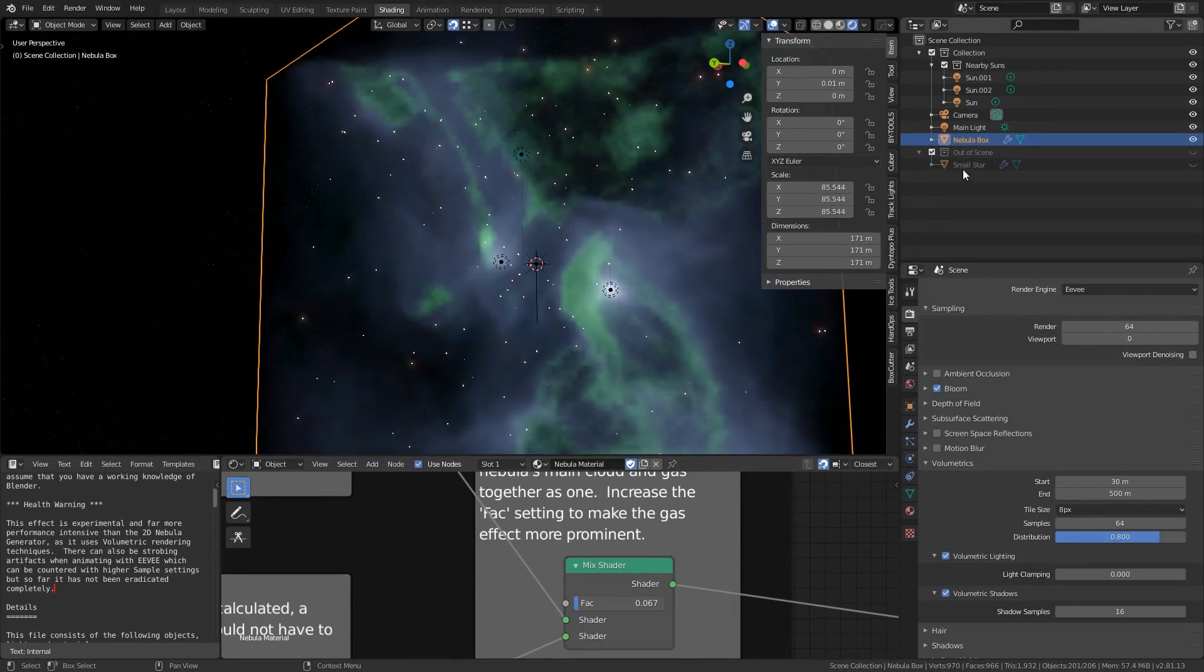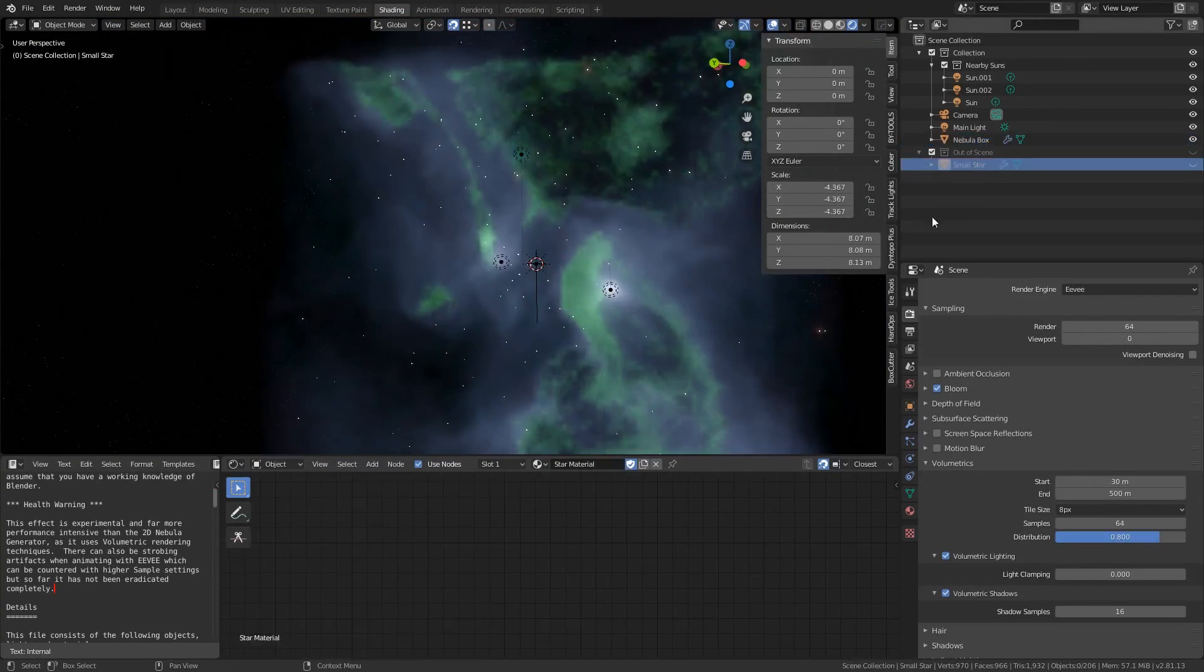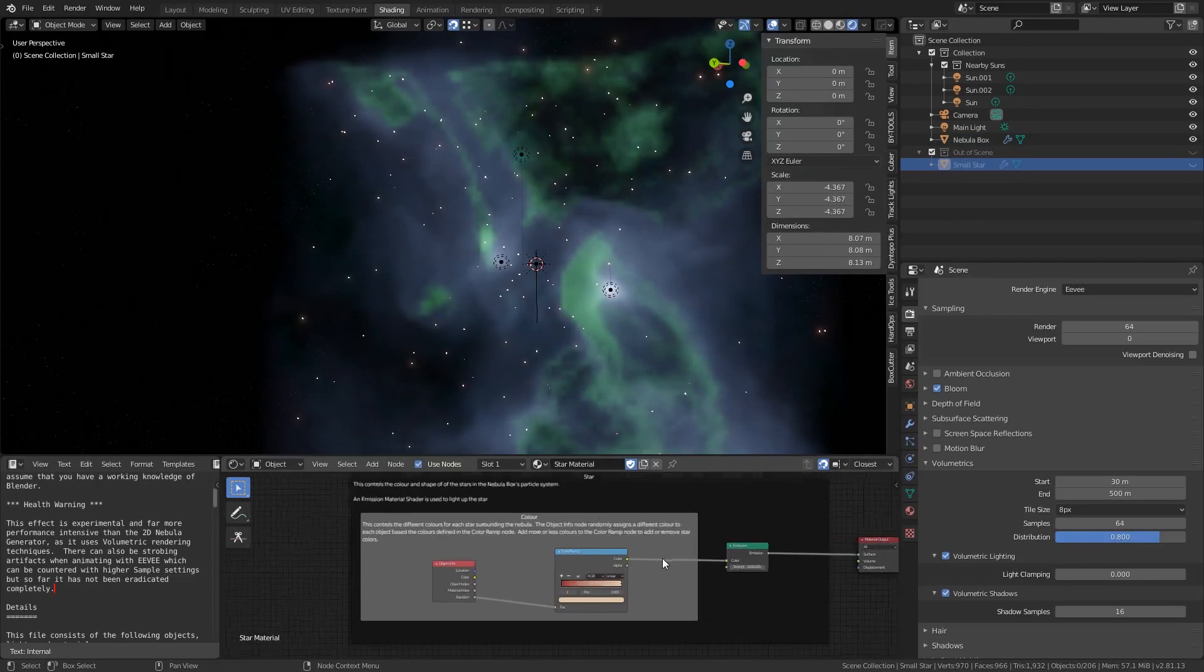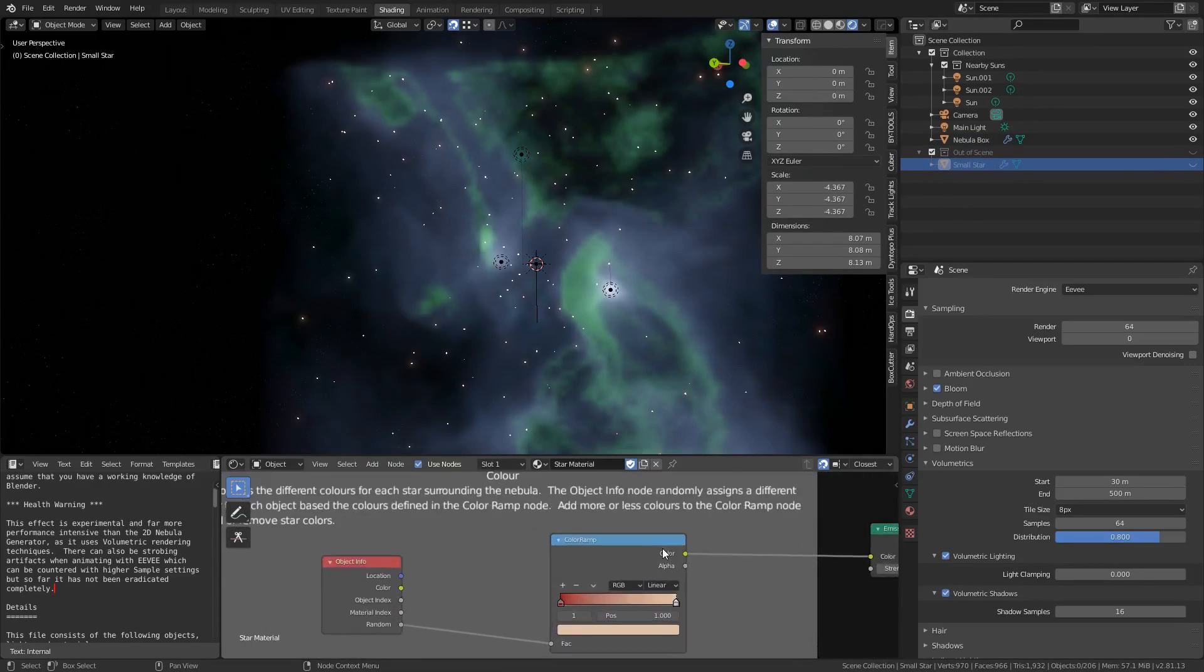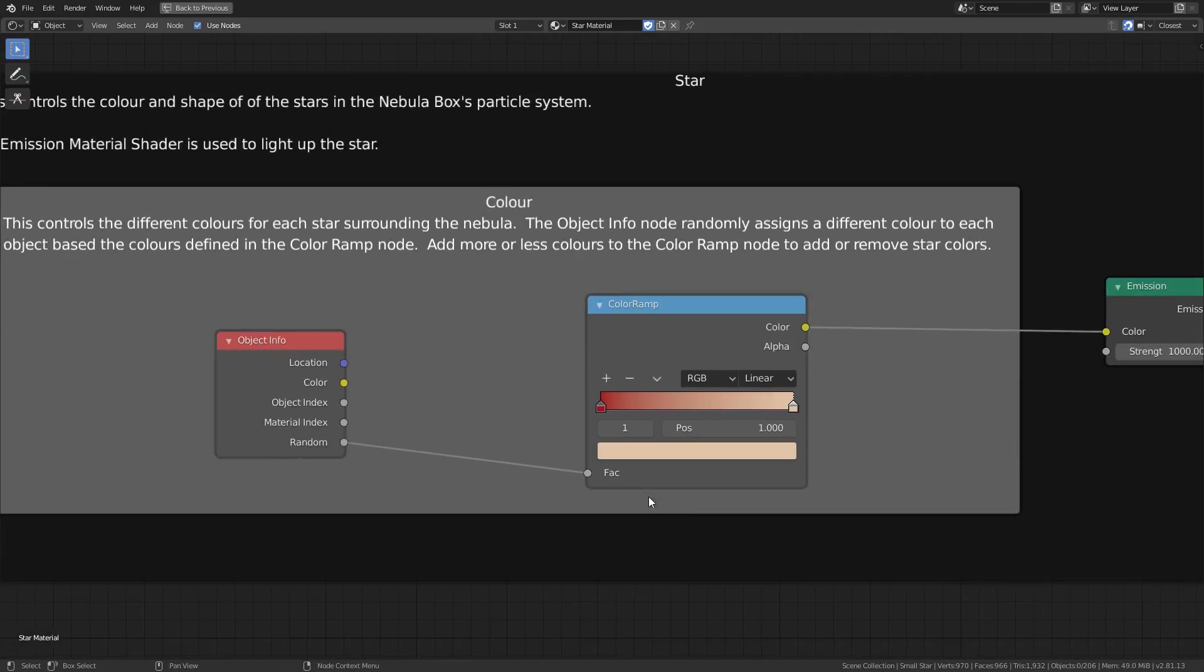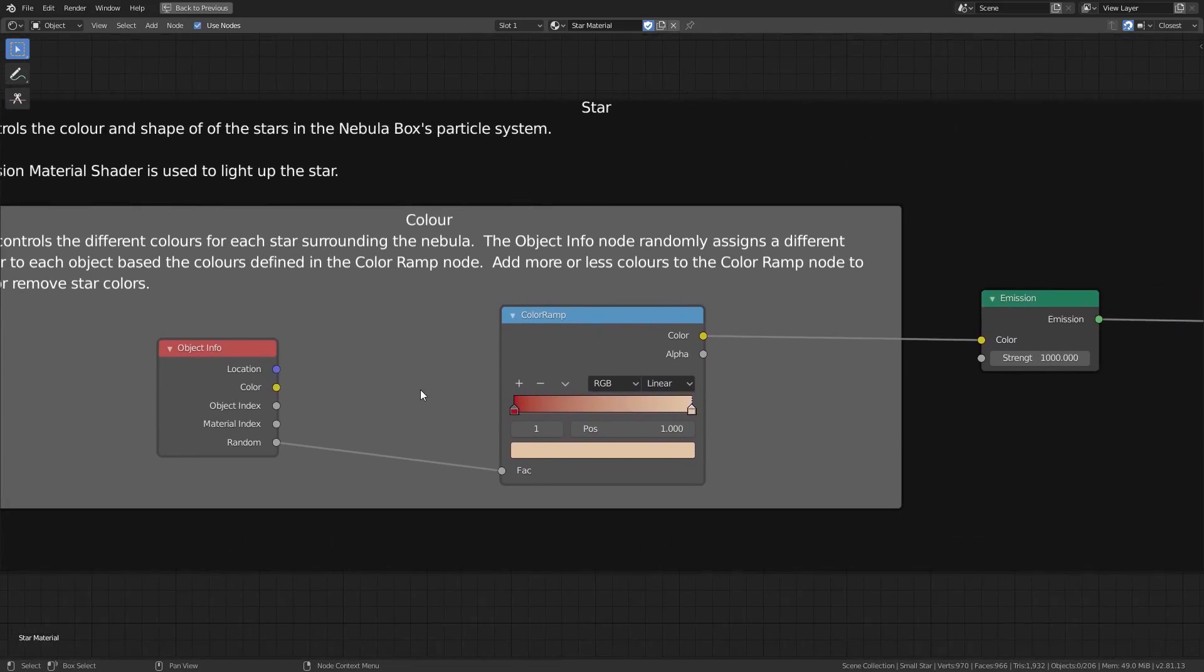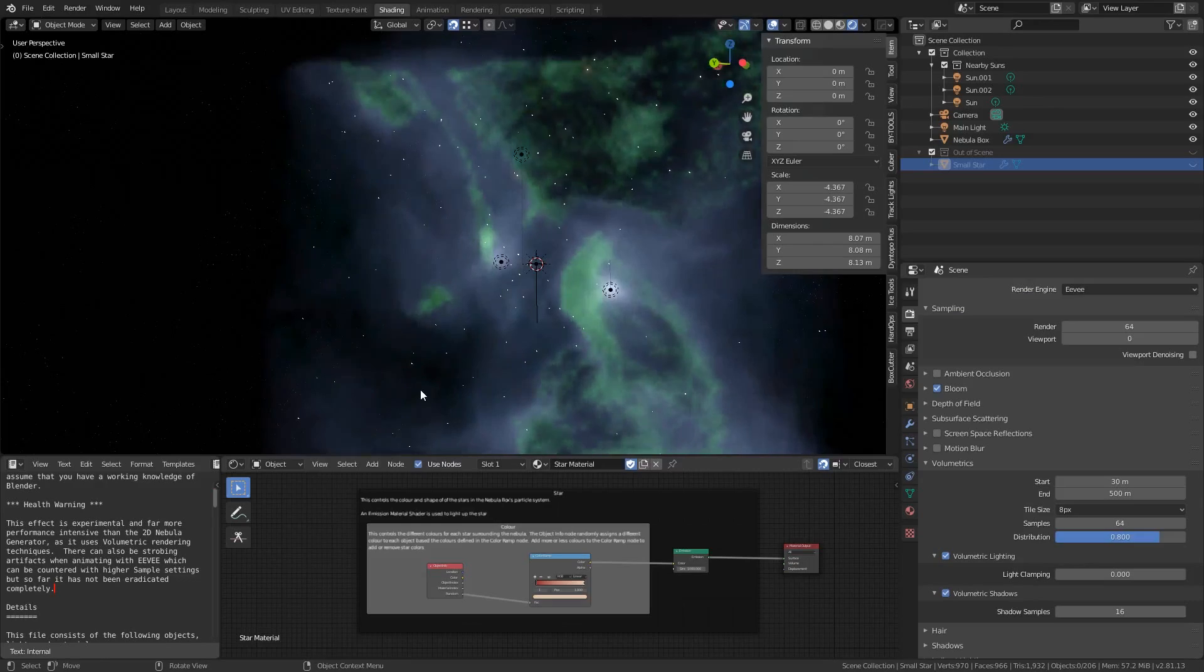Clicking the invisible small star object in the outliner will let you see the star material set up in the shader editor window. It's quite ingenious and very simple using the color ramp you can assign a range of colors and the system will pick a random color from this gradient and assign it to each of the stars individually.